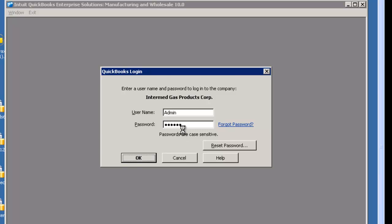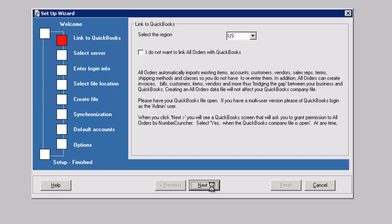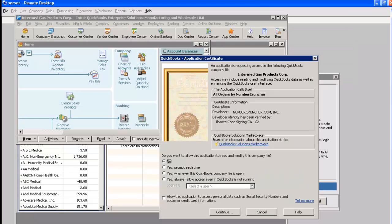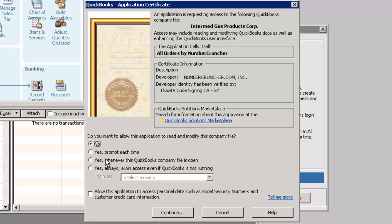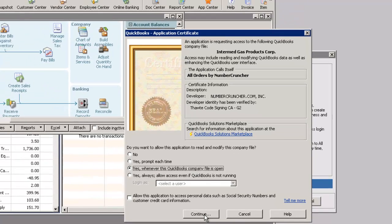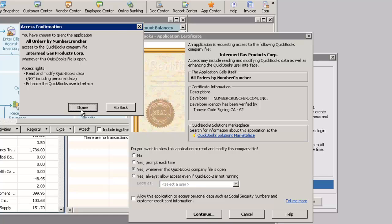When you click next, you will see a QuickBooks screen that will ask you to grant permission to All Orders by Number Cruncher. Select yes whenever this QuickBooks company file is open.